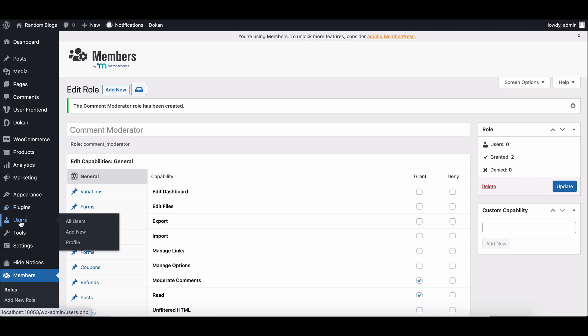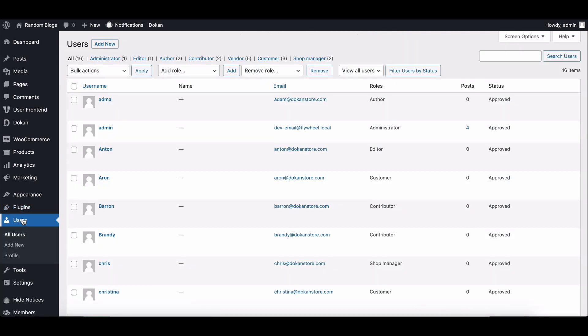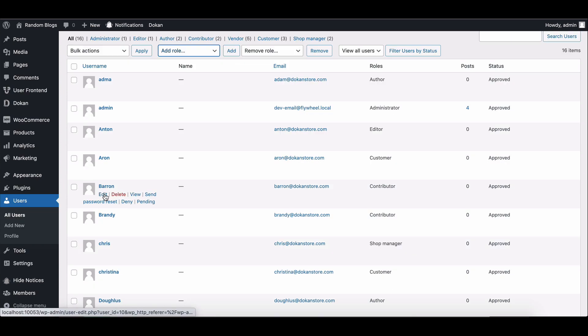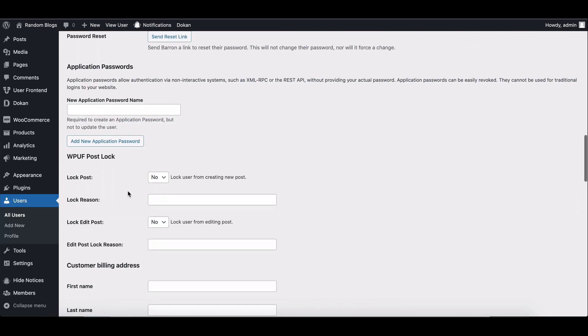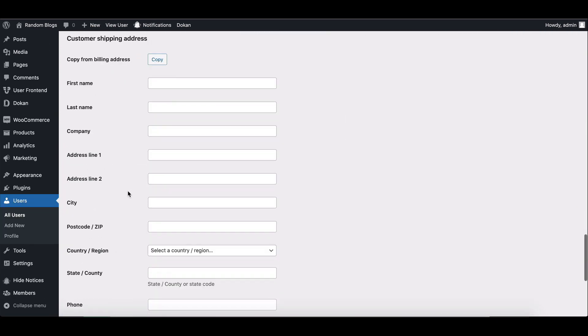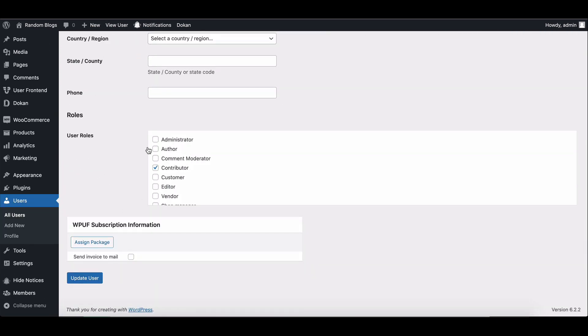To assign the new user role to a specific user, go to Users and choose a user from the list. Then select the new role from the drop-down menu.